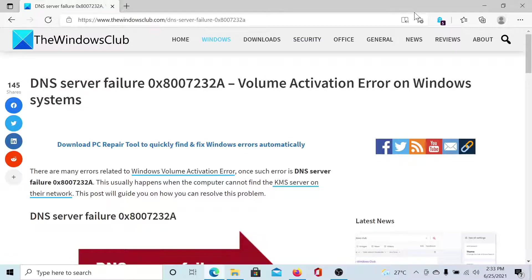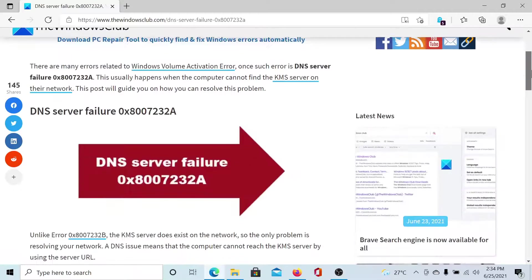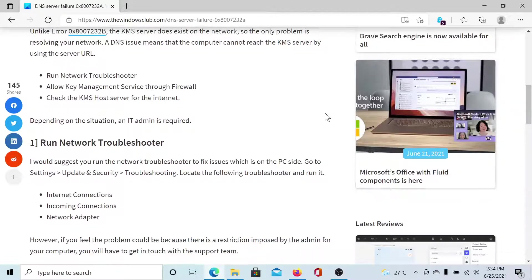Welcome to The Windows Club. If you encounter the DNS server failure error 0x8007232A while trying to activate Windows on Windows 10, then either read through this article on The Windows Club or simply watch this video. I'll guide you to the resolutions.